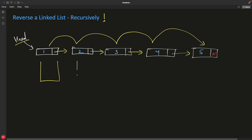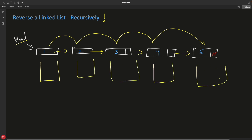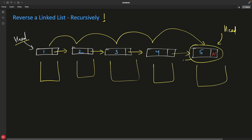Once you reach the last node, you know that node's next is null — meaning this is the last node and it should become the new head. So the moment you encounter a node whose next is null, you initialize head equal to that last node and return that node back up the call stack.